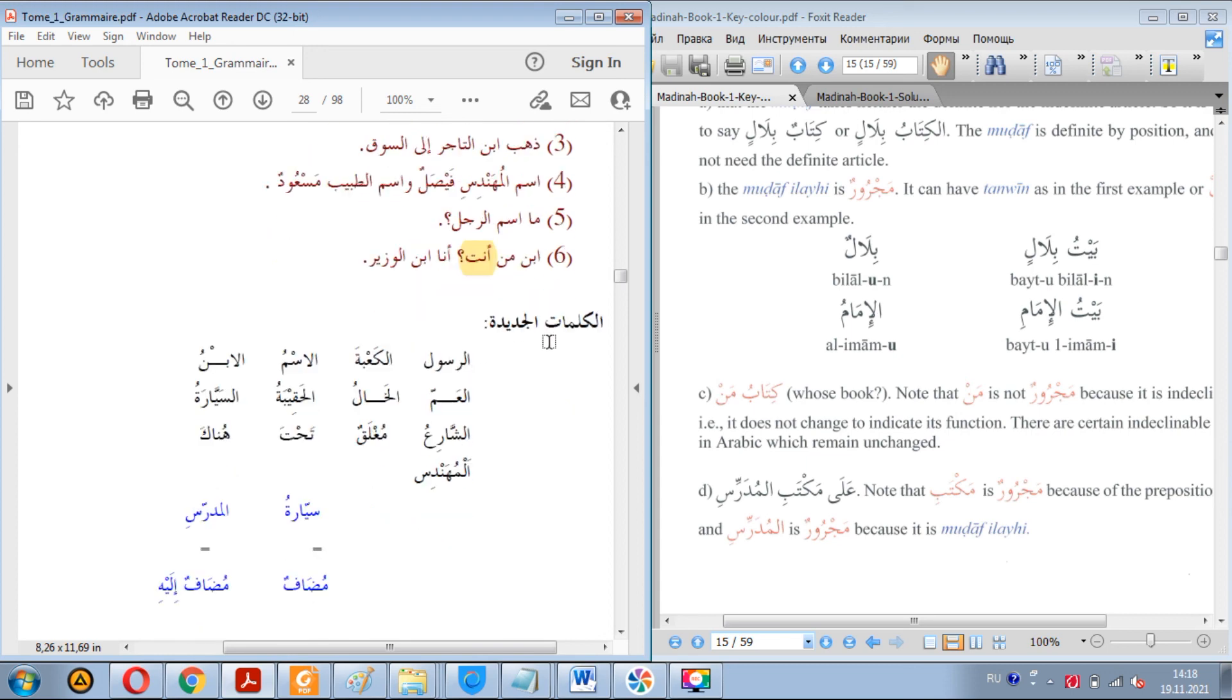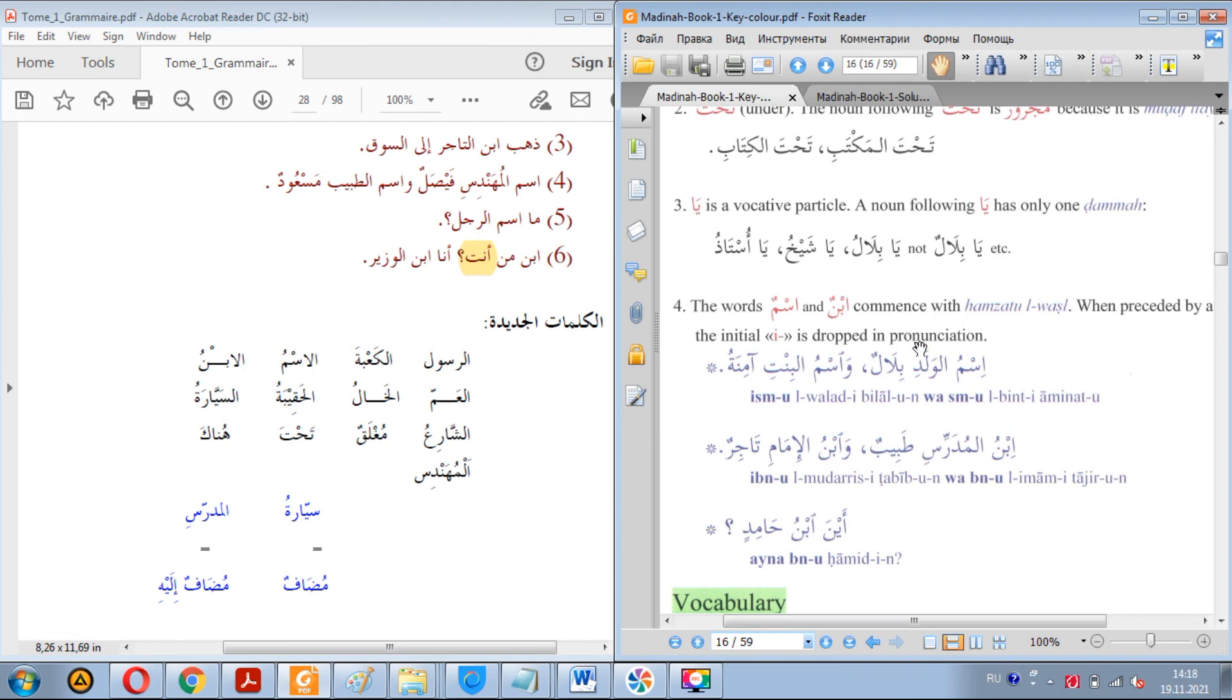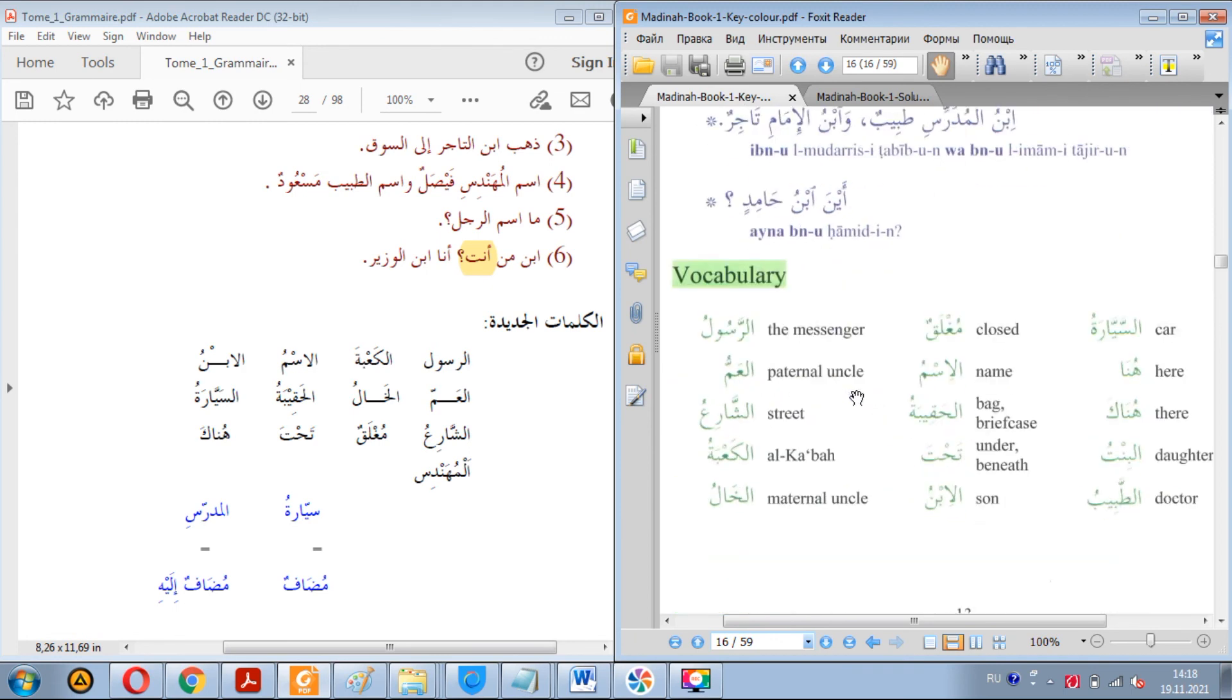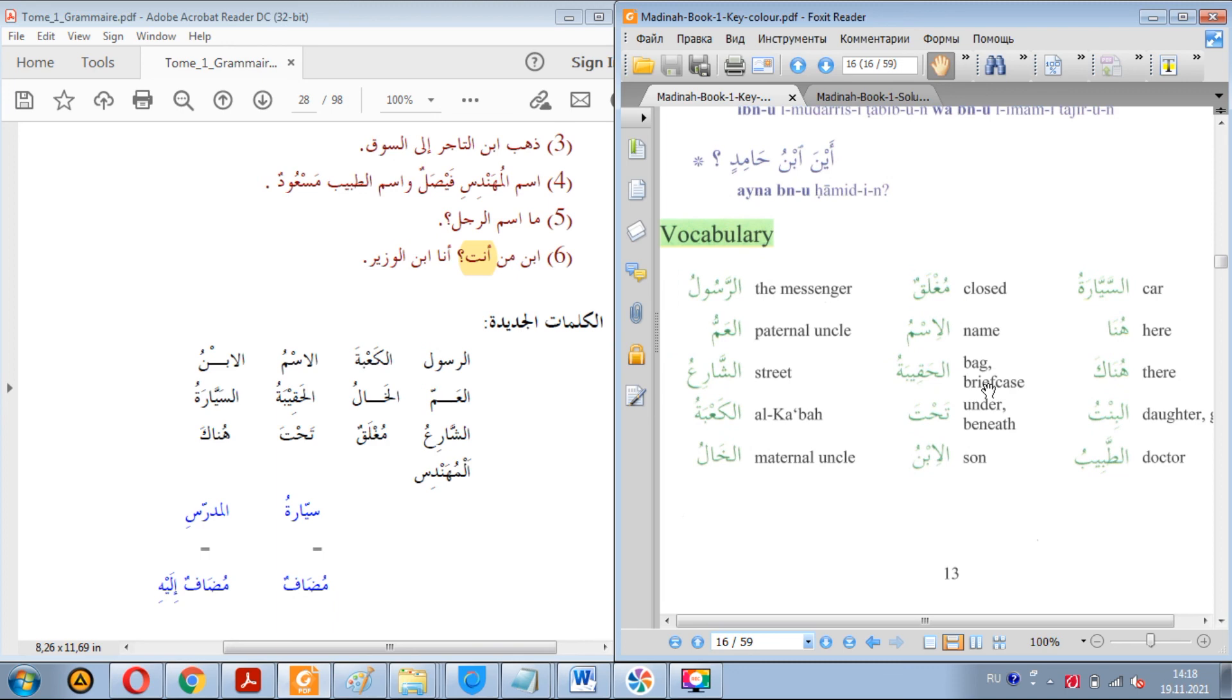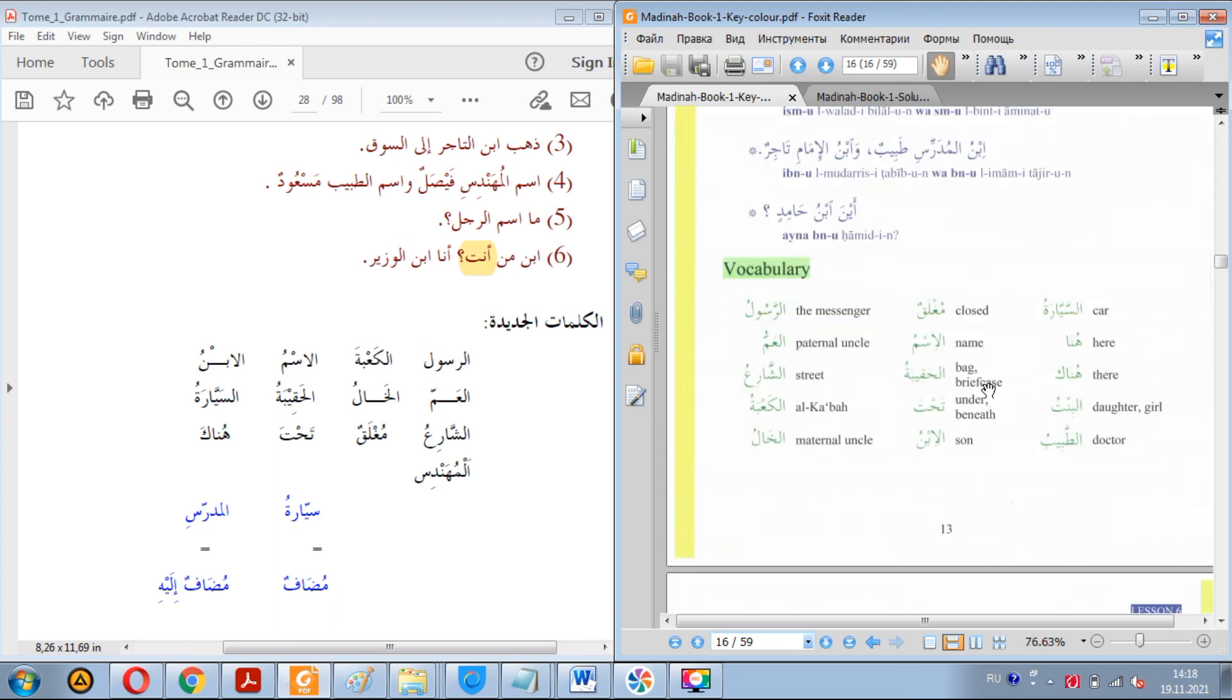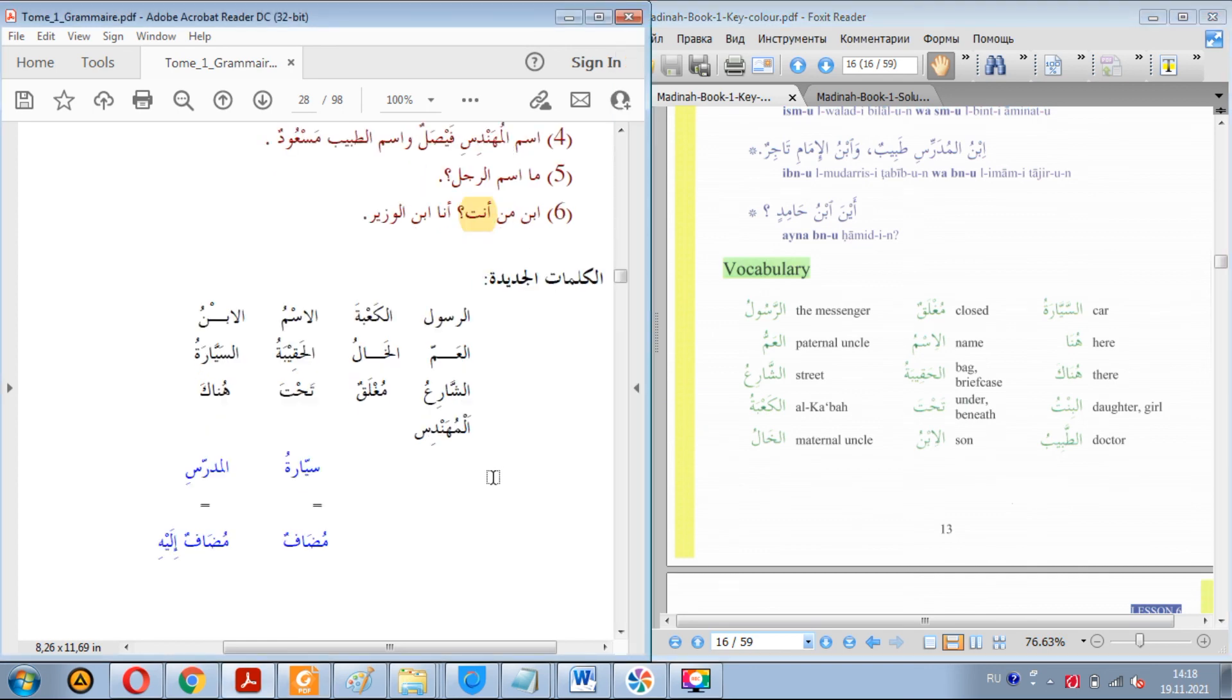And here we have al-kalimat al-jadida. Alhamdulillah, publishers of these books took care of all these words. You can just take a look here and write down the translation in the textbook and memorize. Memorize all these words. You will be using all of them. These are basics. And therefore you will benefit from these words. Don't skip them. Memorize them again and again and review them. It must be in your mind.